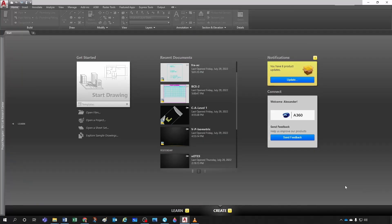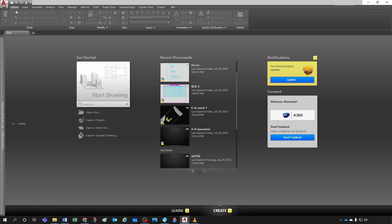The first time you open AutoCAD Architecture P you'll probably find something very similar to this — a Get Started section, recent documents, notifications, and a Connect section. This changes from time to time depending on the release, but we're not going to focus on that right now. What I want to focus on in this course is functionality.